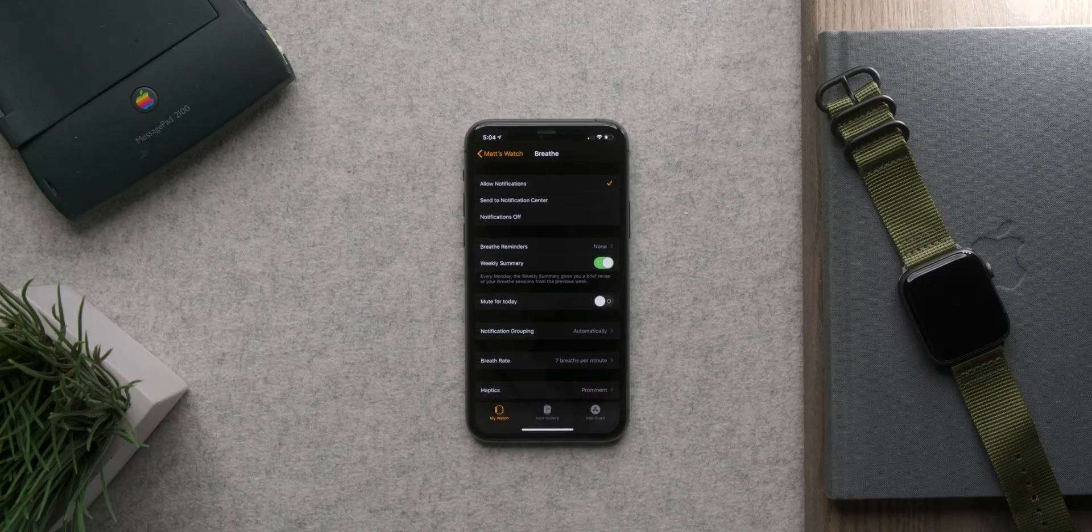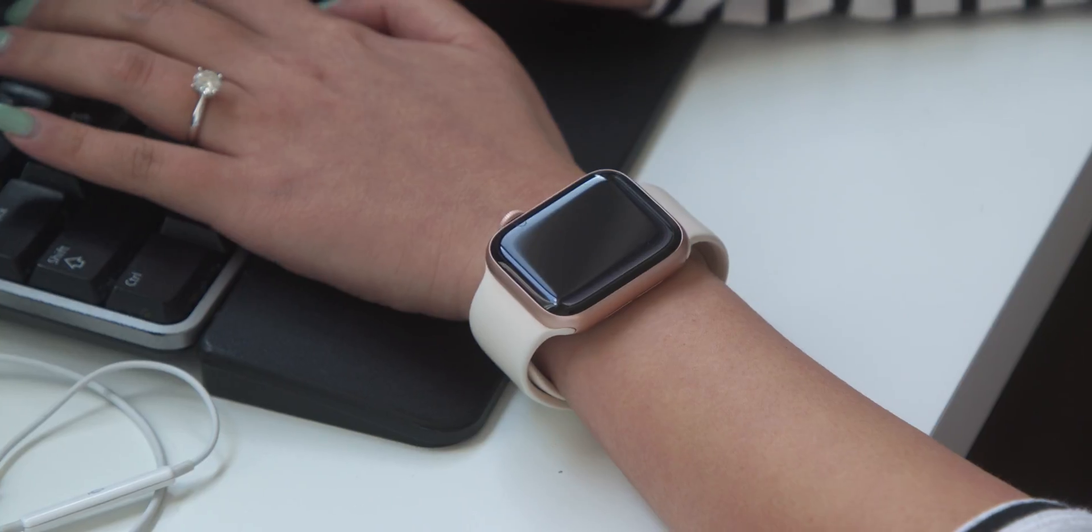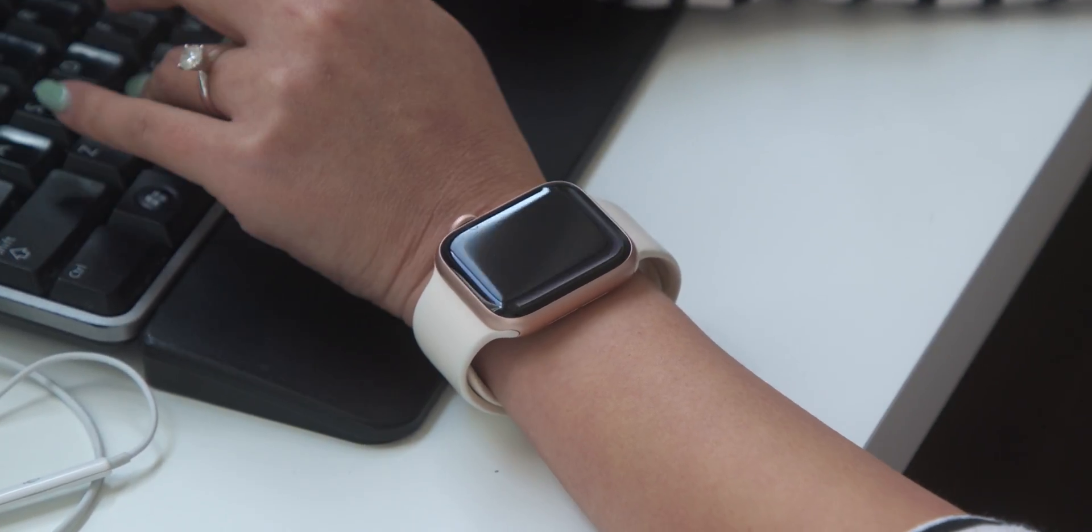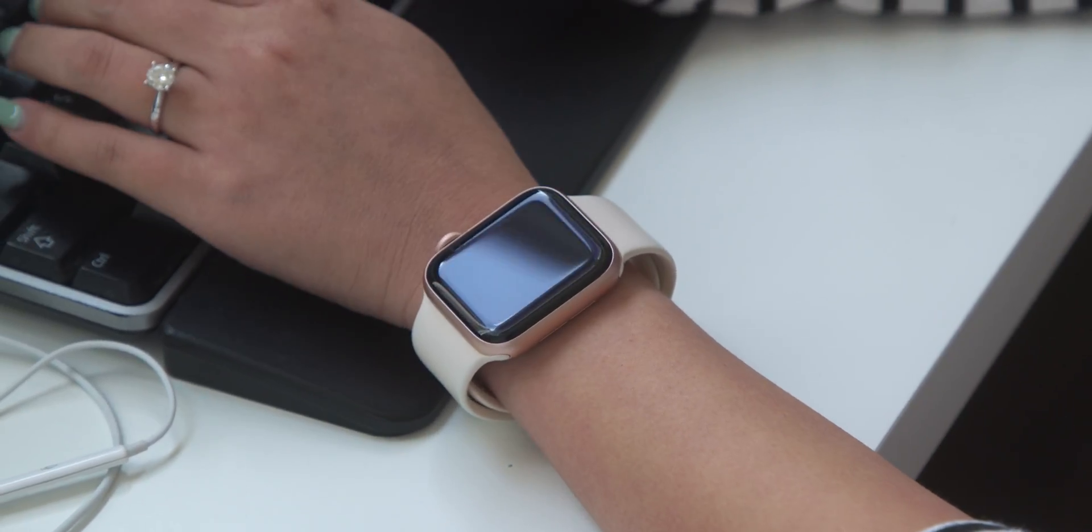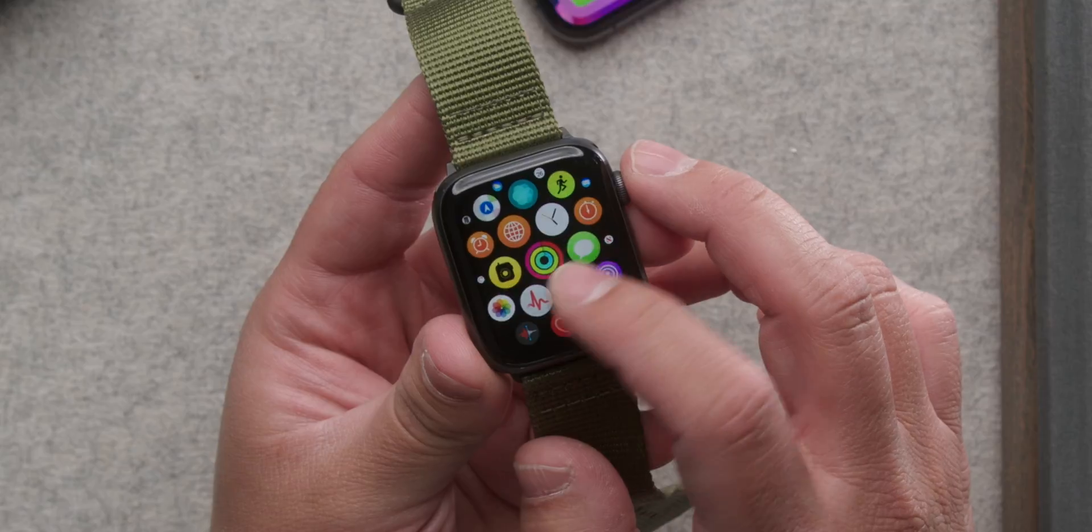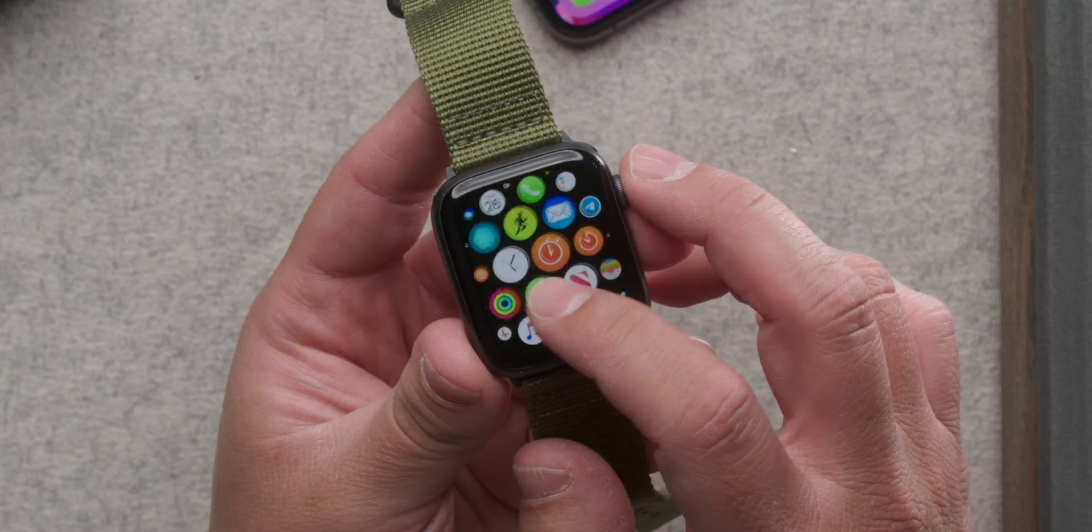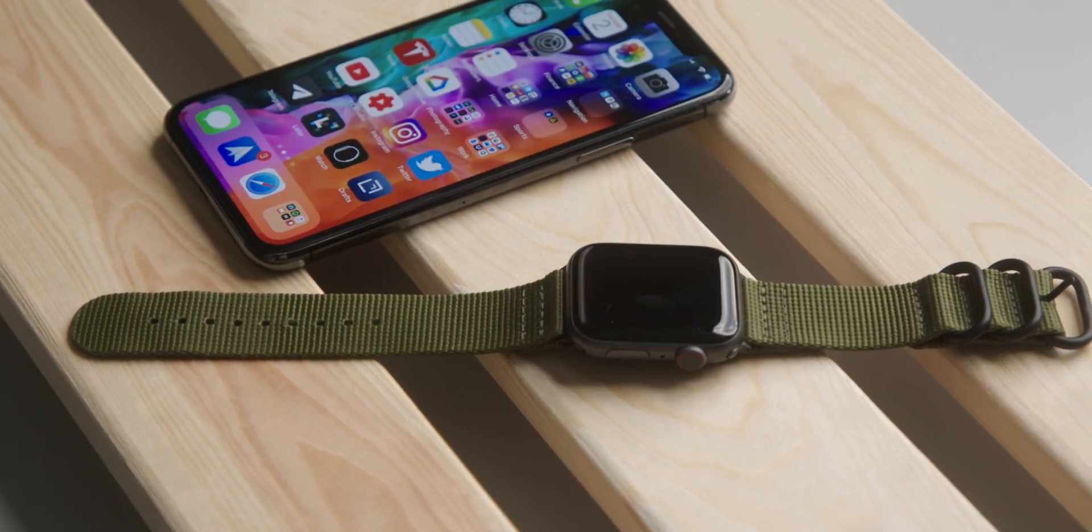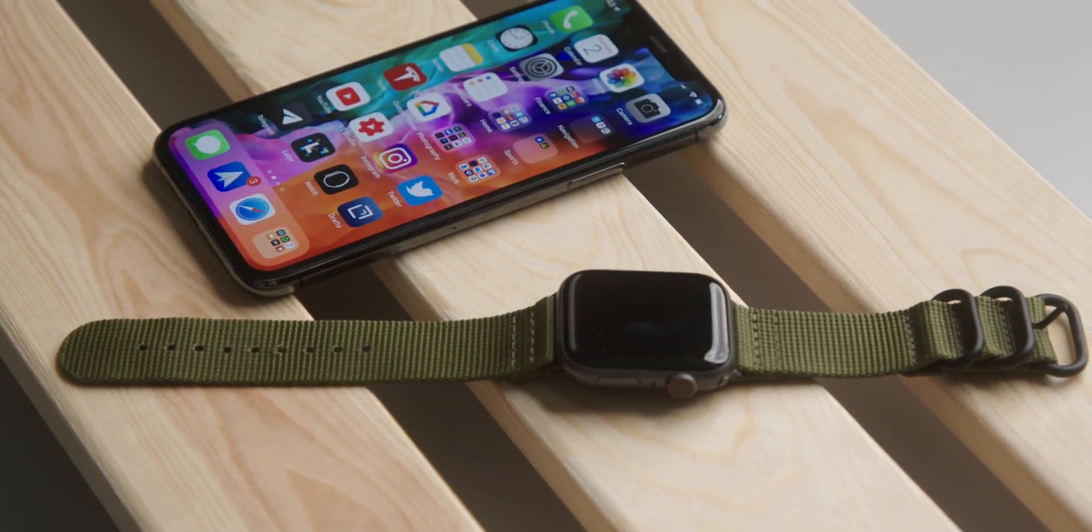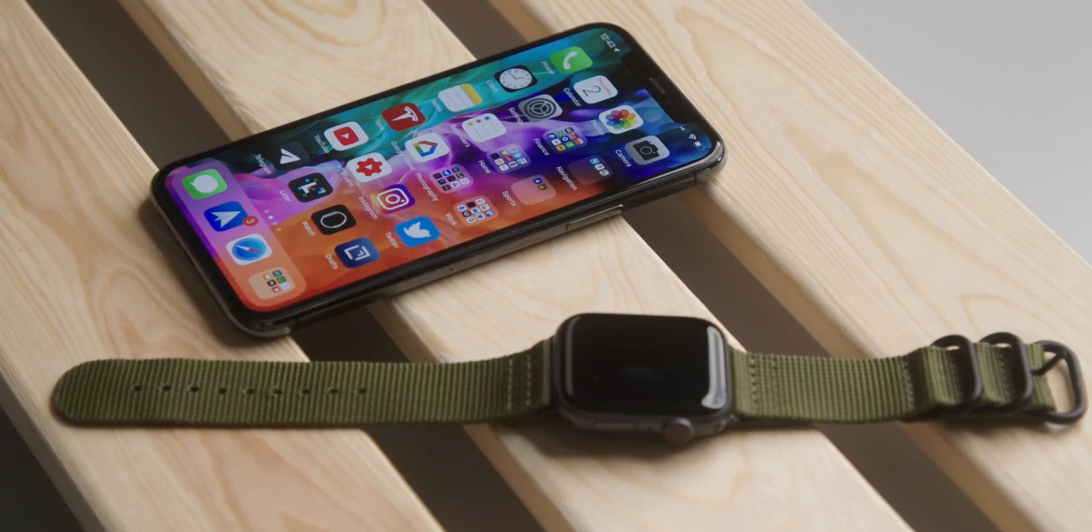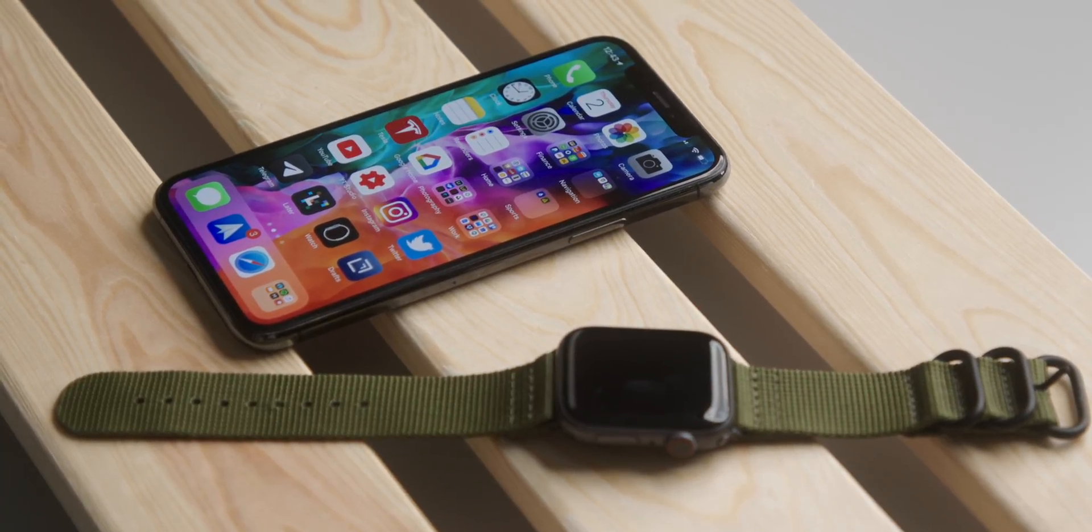And really that goes for most settings you want to change on your Apple Watch. And this is different than a lot of products you might be used to because controlling what's on the watch is mostly done through the iPhone not the Apple Watch itself. It's a bit confusing but once you learn that you'll be on top of everything.